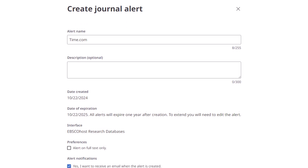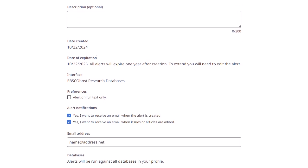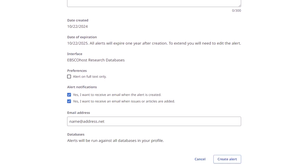Set your alert parameters, add your email address, and click Create Alert. You will now be alerted when a new issue becomes available.